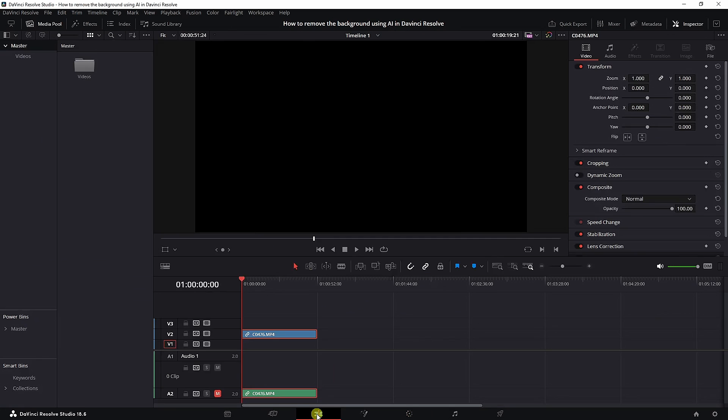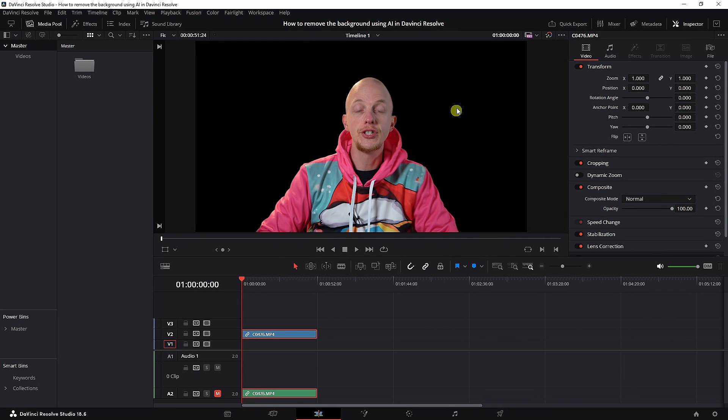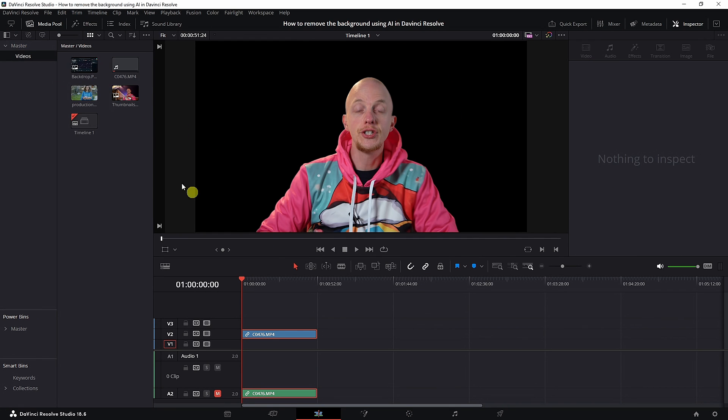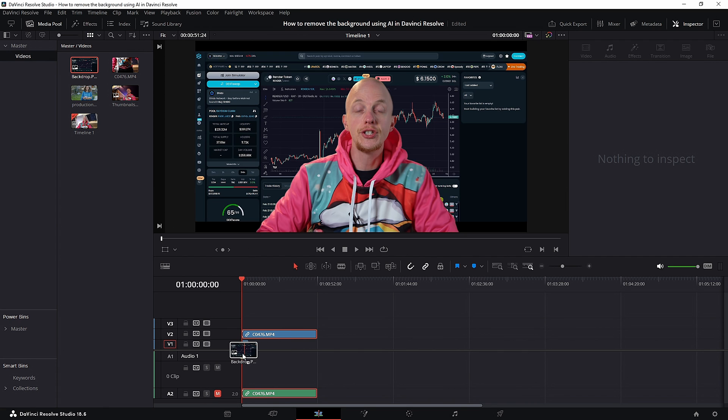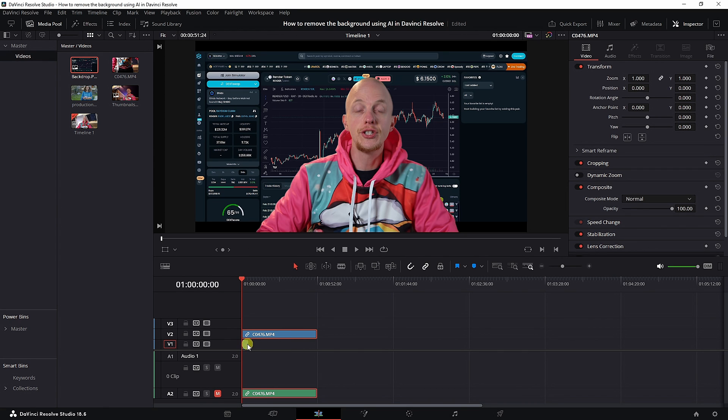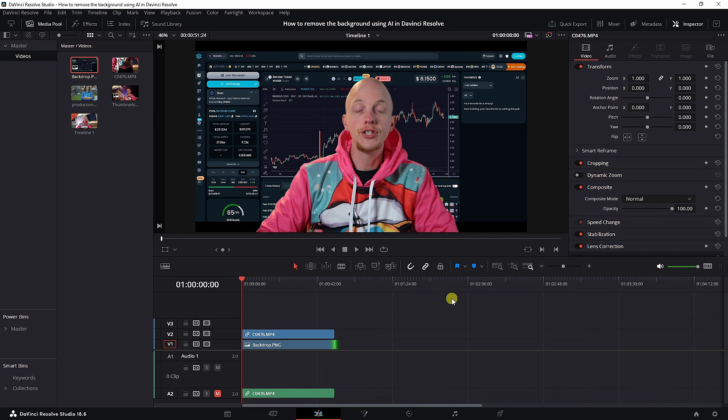Once this is done, go back to the edit tab. Now the background is gone, but we need a backdrop. You can just drag it under the clip. Make sure if it's on the first track, you place your clip on the second track. I'm going to extend this.